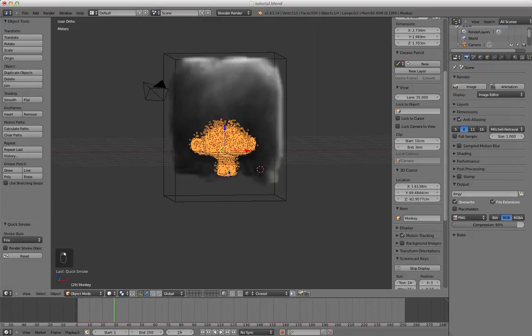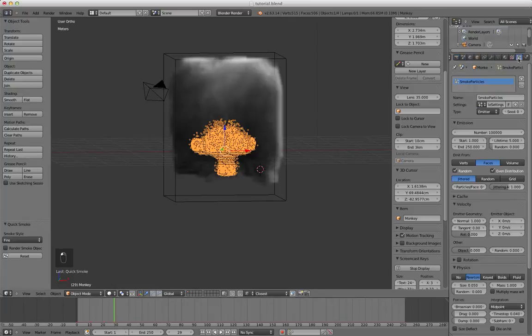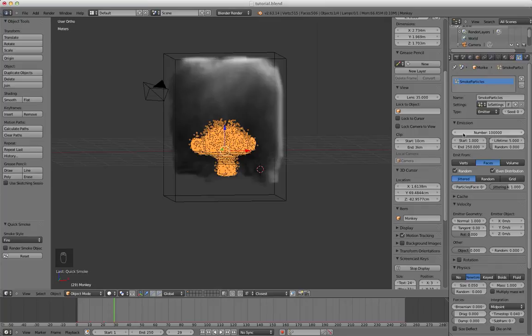To change the amount of fire you're just going to click on the emitter. You're going to go over to the properties panel, click on particles. You can see it already created a smoke particle system for you. Just turn this number down to have less fire.